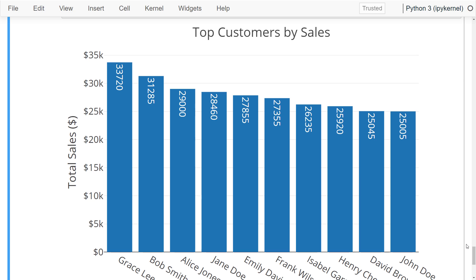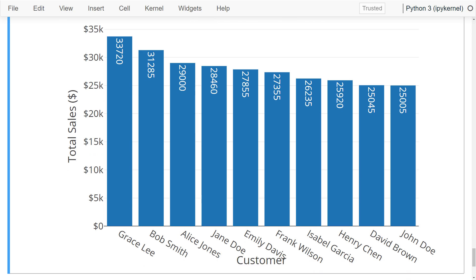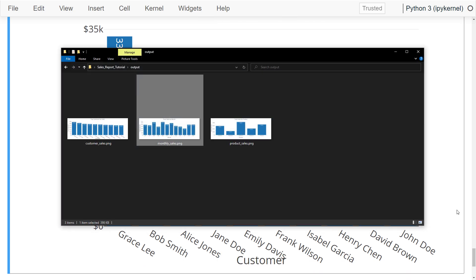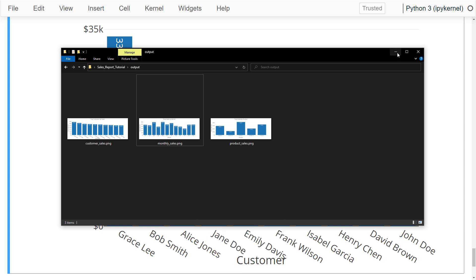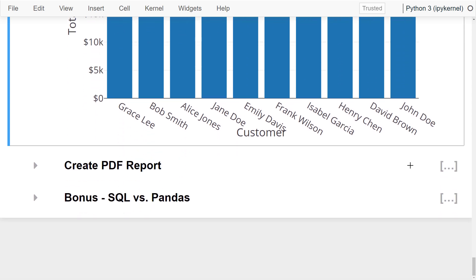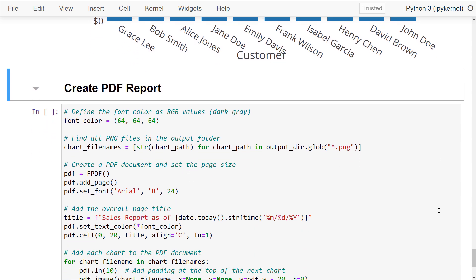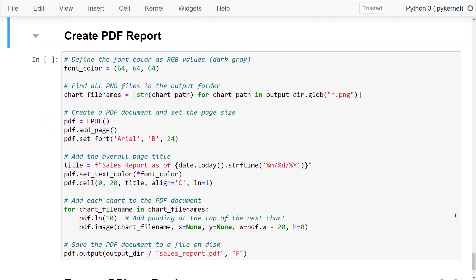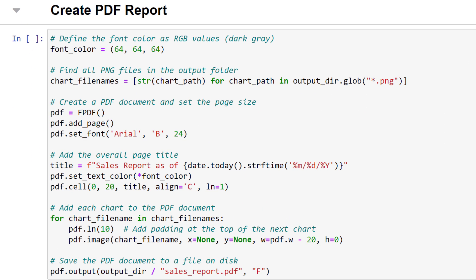Now that we have gained valuable insights from our data and stored each chart as an image, I thought it would be cool to create a PDF report. And fortunately, making such a report is easy with the help of Python's vast array of libraries. For this task, I will be using the fpdf package. Let me quickly guide you through the code.